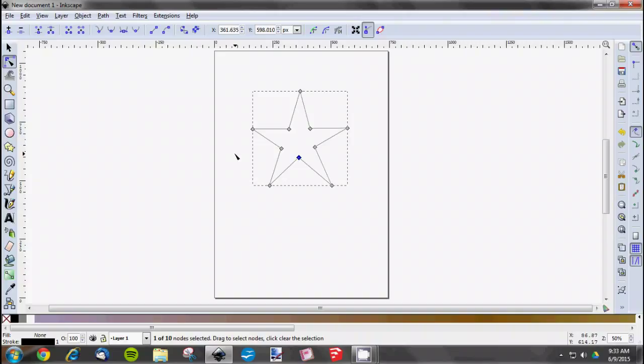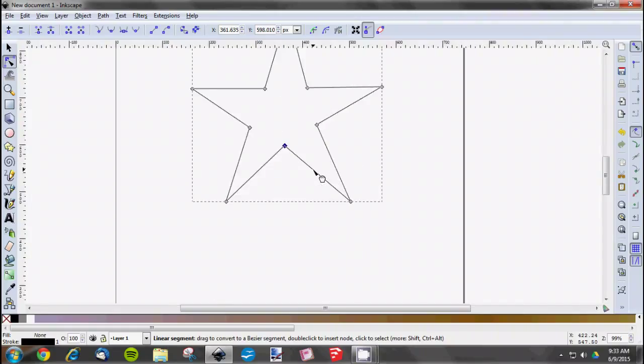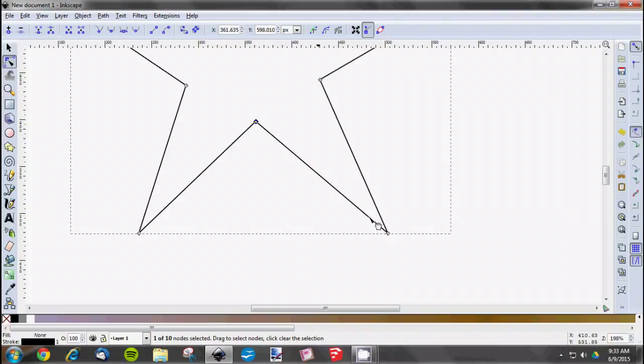After you've created your shape and edited your nodes how you want them, say you wanted to curve some lines. First, to zoom in, you can hold the Control button and then use the scroll wheel on your mouse. Move it forward to go in, or you can simply use the zoom tool over here.